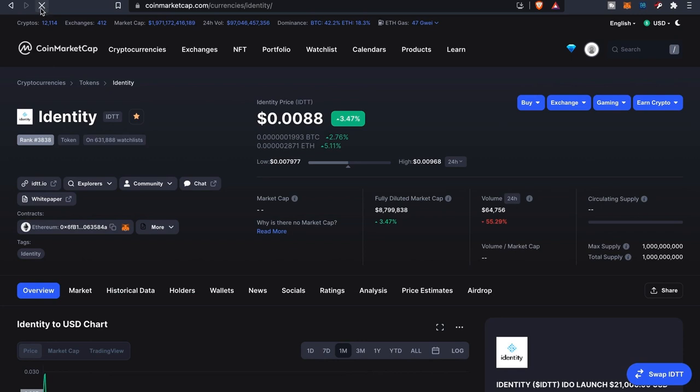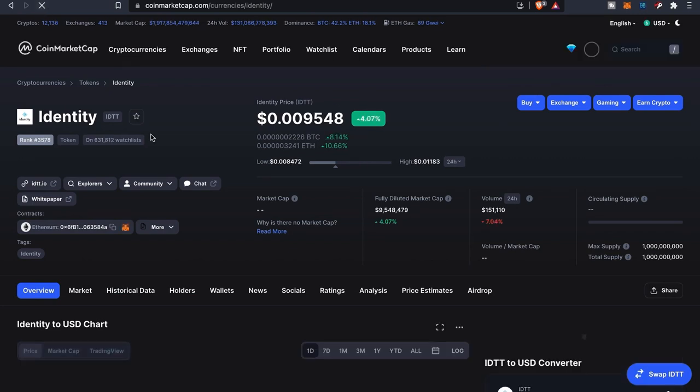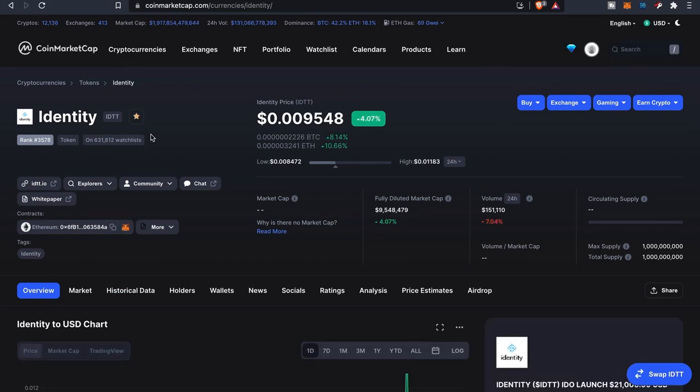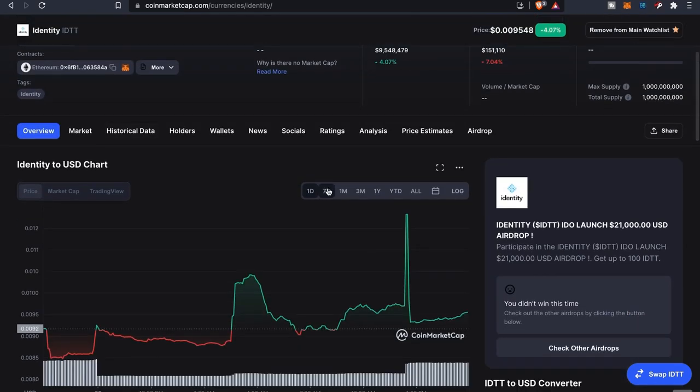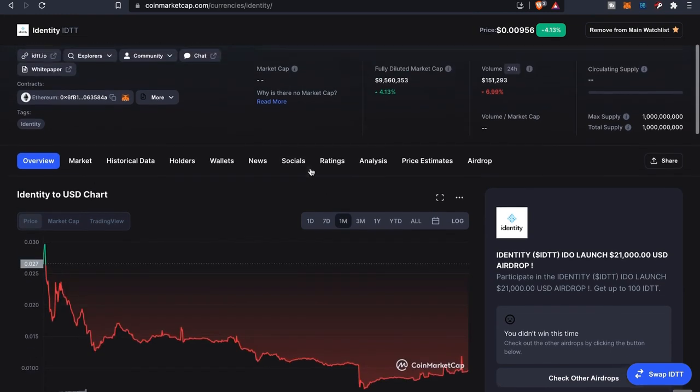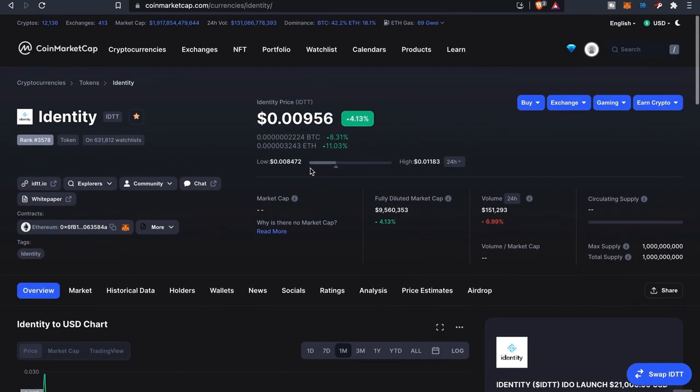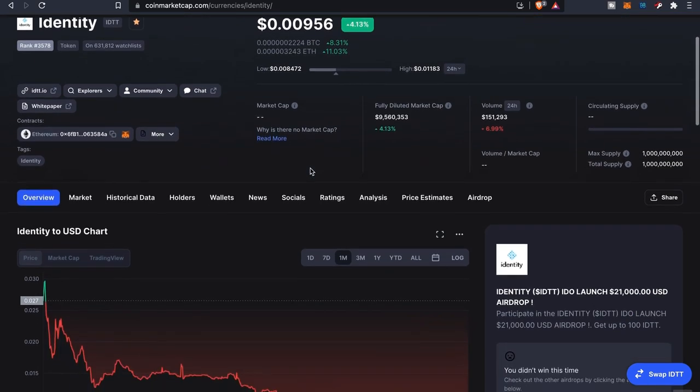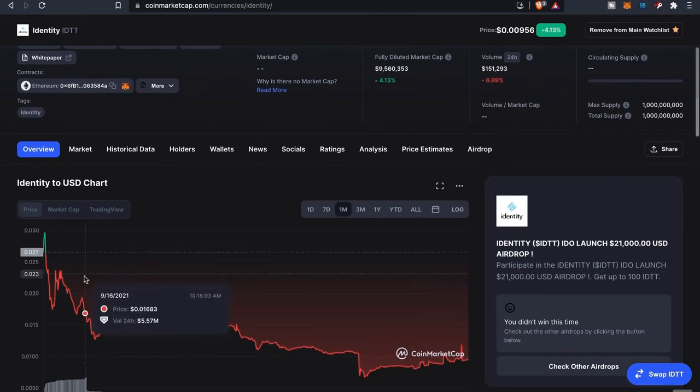Before we dive into the project, let's look at the price. Right now it's at 0.009, almost back at a penny. Unfortunately for me I got in a little late. I was hoping to get in at the initial IDO price, which was at I believe 0.002.